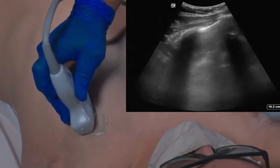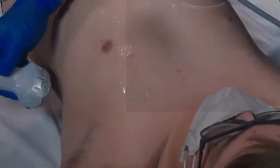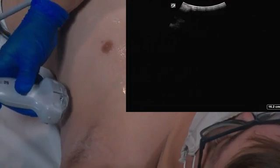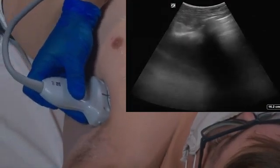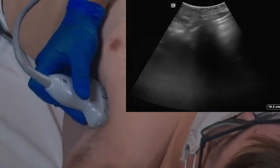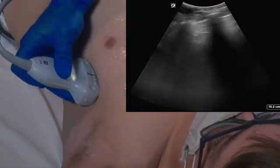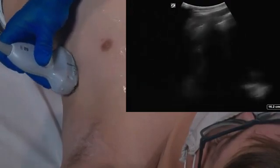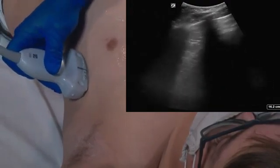Next, we're going to move into the lateral portion, which is between the anterior axillary line and the posterior axillary line. Again, we're going to image throughout this zone, looking for any evidence of B lines.